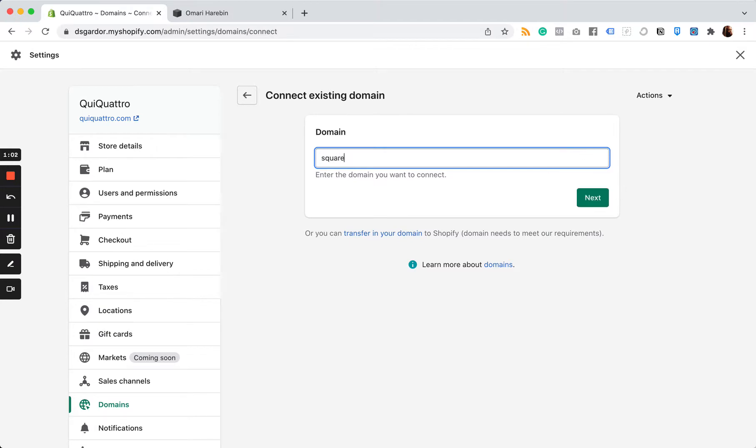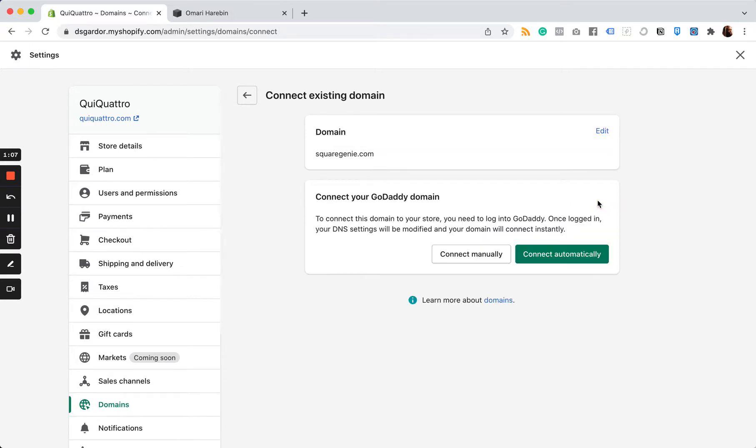I'm just going to go halfway. This is a GoDaddy domain and I can connect this automatically, which means I won't have to go in and edit any DNS settings that will happen by itself. Once I do that, I don't have to do anything.